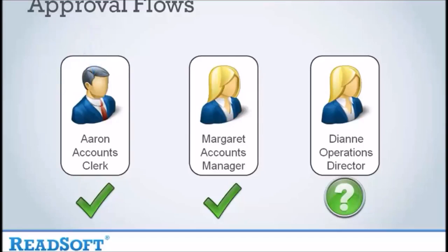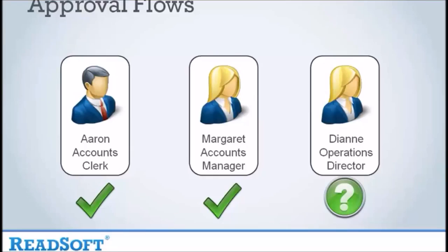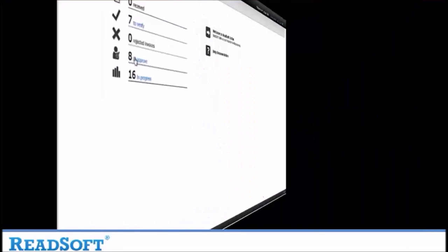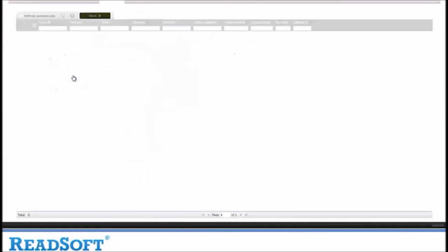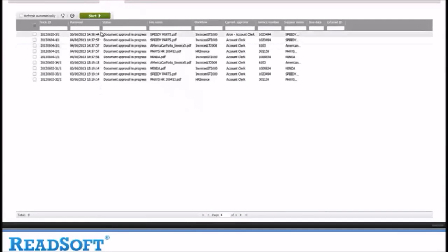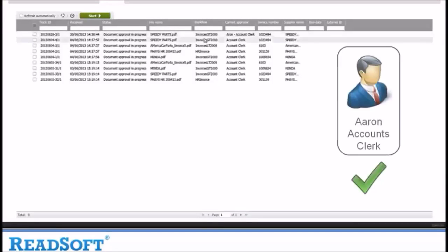It will then be forwarded to Margaret, the accounts manager, and finally Diane, the operations director for approval. Let's look at this first invoice. You can see that it is the Speedy Parts invoice from earlier. You can also see that Aaron is the current approver and this is why we can see it in Aaron's queue.